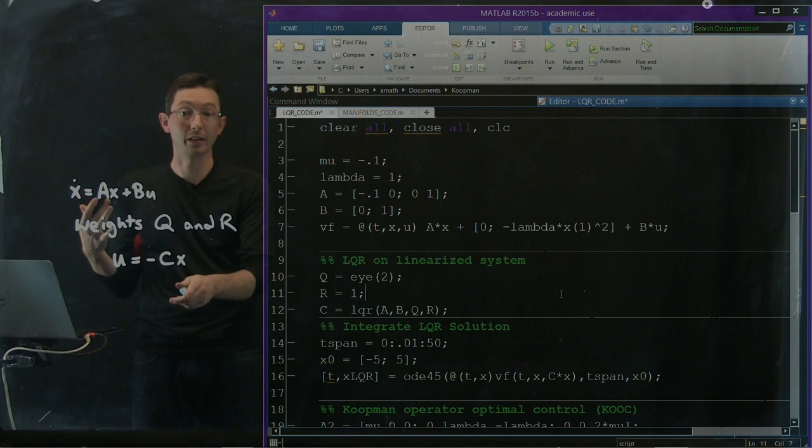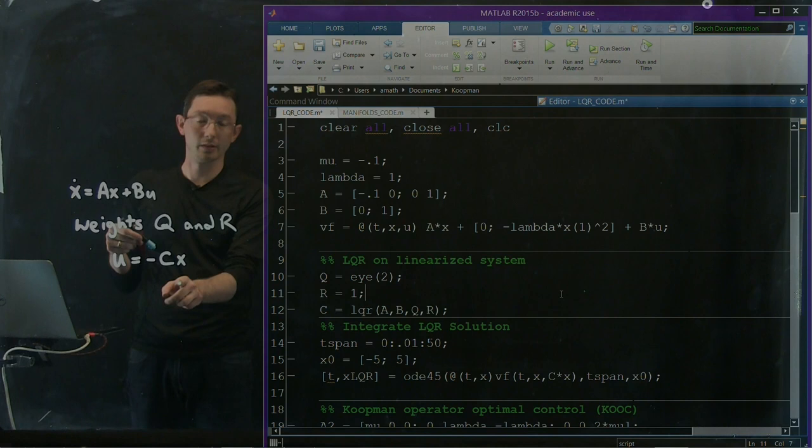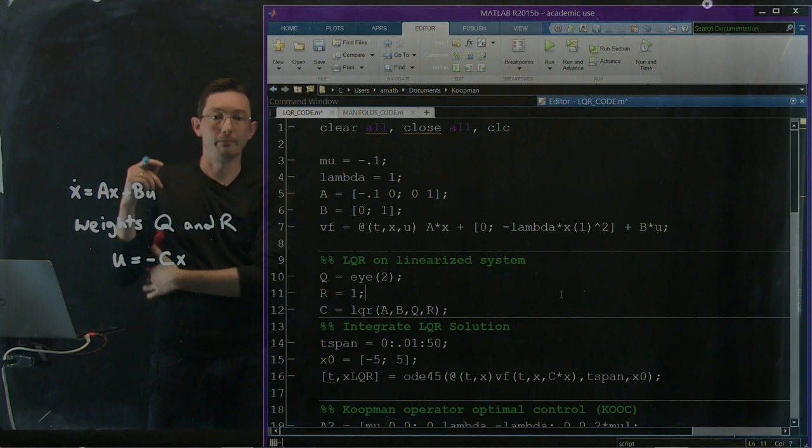And so this C function, essentially, this C matrix tells me that my controller, my optimal control law, at least in a linearized sense for small deviations, is U equals minus this matrix C times x. Really simple to implement. Okay, so this is called proportional feedback control. And this matrix of gains C, this is a two by one matrix, sorry, two column, one row matrix is given by this LQR command.